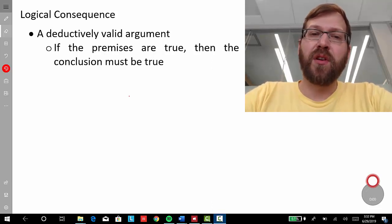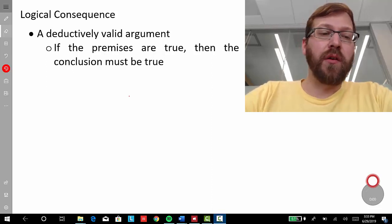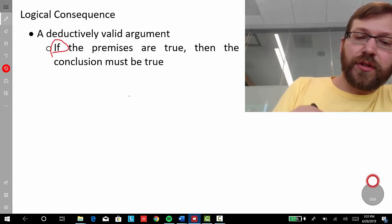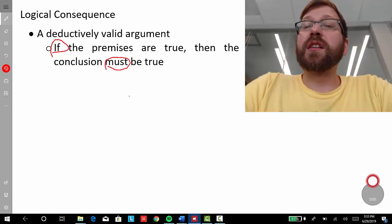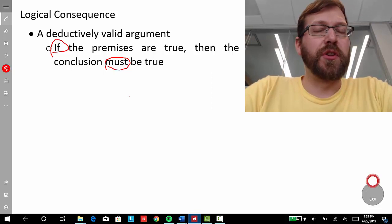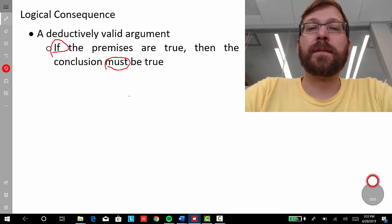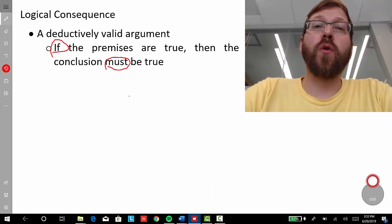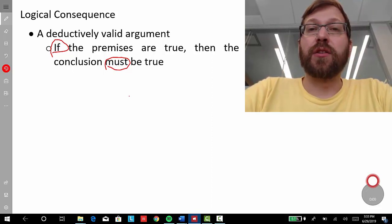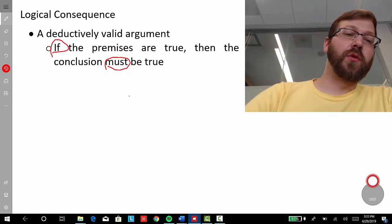Our concept of logical consequence maps onto our notion of a deductively valid argument. A valid argument is one where, if the premises are true, then the conclusion must be true. It's not saying that the premises are, as a matter of fact, true — just that if they were to turn out to be true, does the information in the premises make it such that there's no way for the conclusion to be false? If that holds of an argument, then it's a valid argument, and the conclusion is a logical consequence of the information contained in the premises.